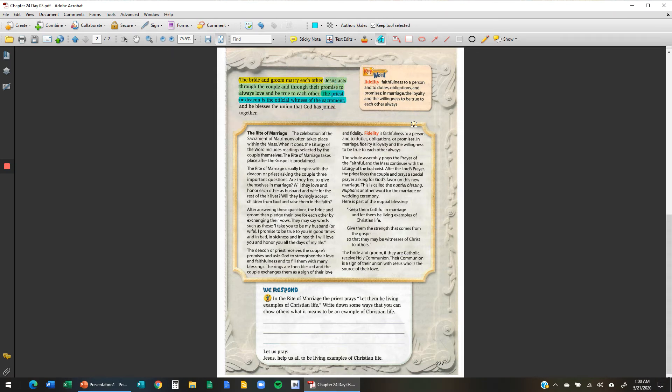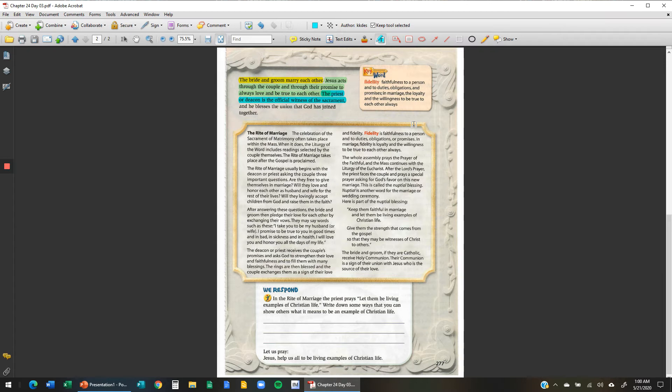And he blesses the union that God has joined together. So in the sacrament of matrimony, the man and the woman are celebrants. The bishop and priest are the witnesses. They are there to serve as witnesses.